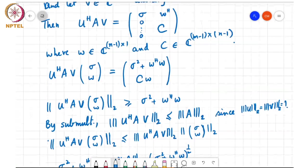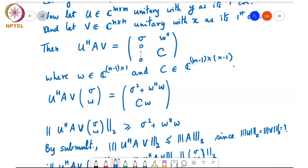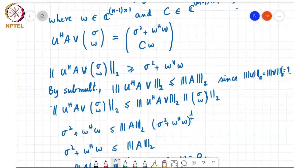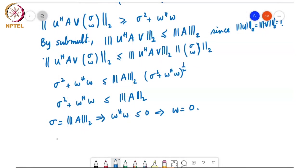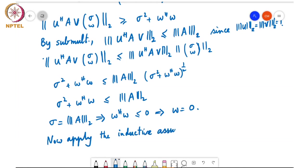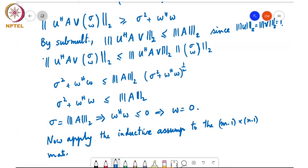With W = 0, U†AV reduces to block diagonal form: sigma in the (1,1) entry, zeros in the rest of the first row and column, and the (M-1)×(N-1) submatrix C. We now apply the inductive hypothesis to C, similar to the approach in the Schur's theorem proof. This completes the induction argument.